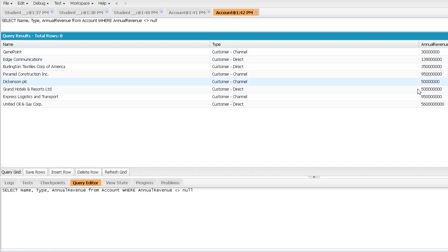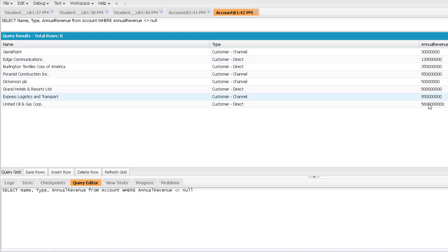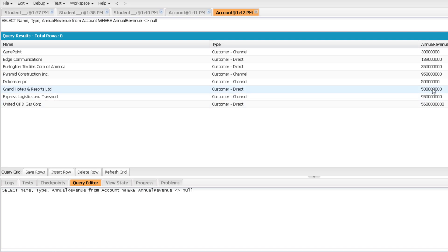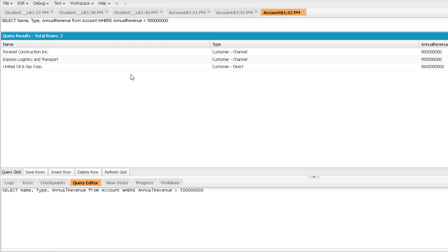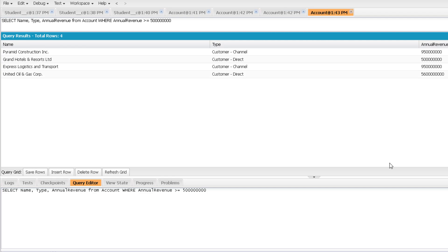We can also filter using greater than — for example, WHERE AnnualRevenue > [specific value] — which returns only three records where annual revenue exceeds that value. Greater than and less than symbols can also be used with string fields in SOQL, though they are generally not common with strings.